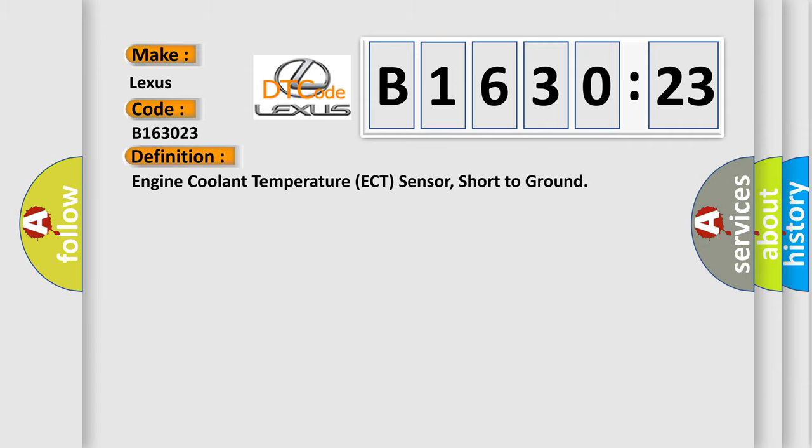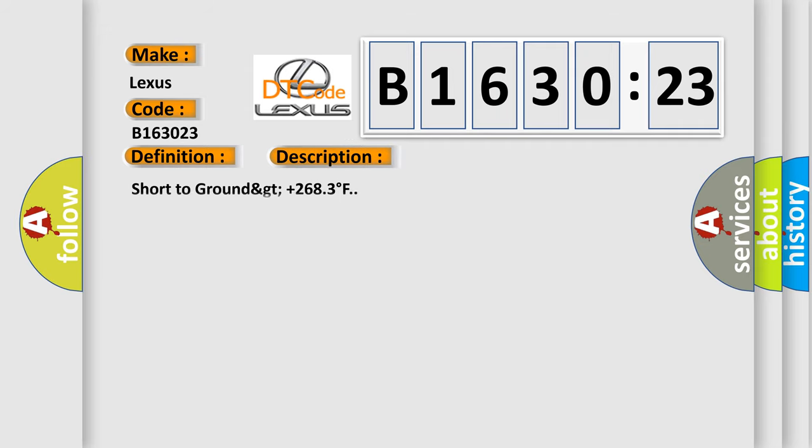The basic definition is engine coolant temperature ECT sensor short to ground. And now this is a short description of this DTC code: short to ground GT plus 2683 degrees Fahrenheit.